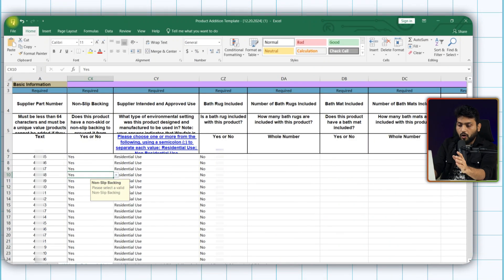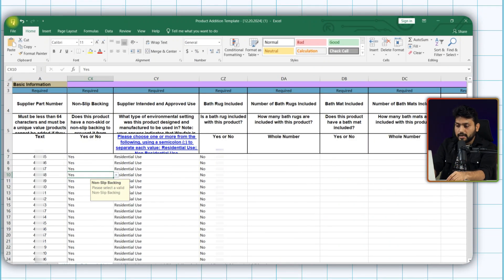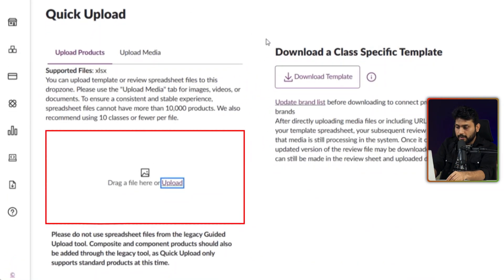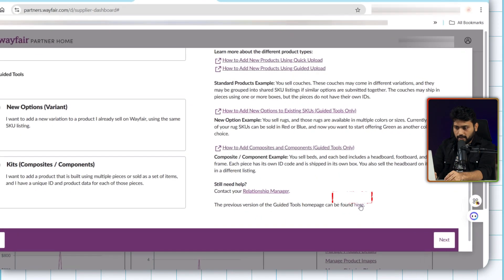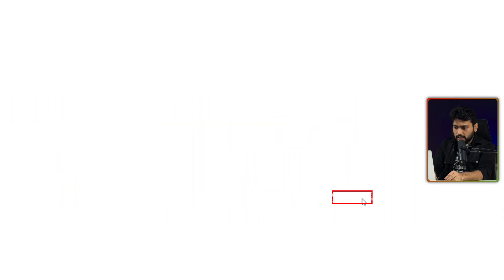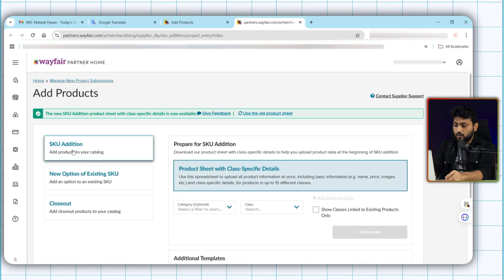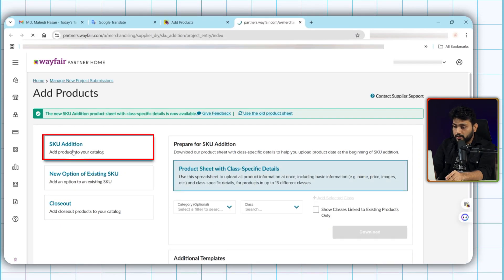After filling all these, save the file and upload it here. And that's it. Your product will be listed successfully. Now let's see the older process. For that we need to click here for the older version. Now click SQ edition.